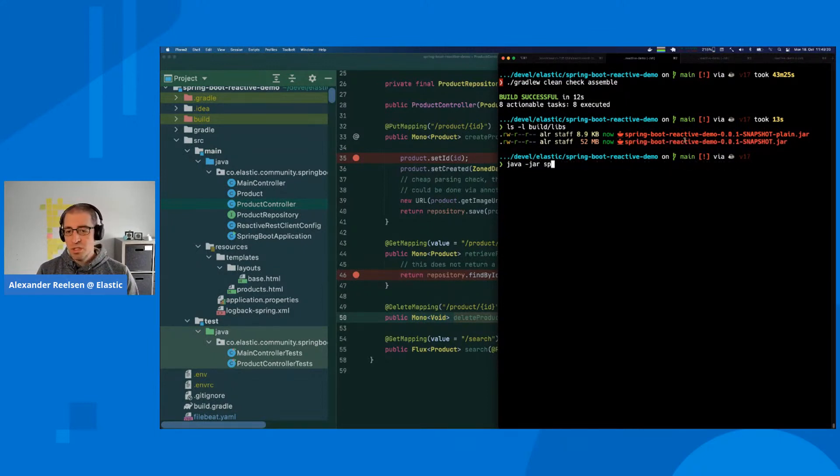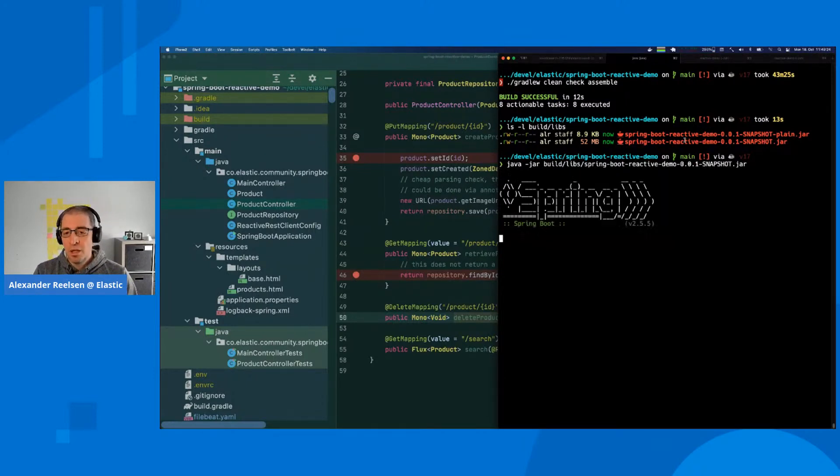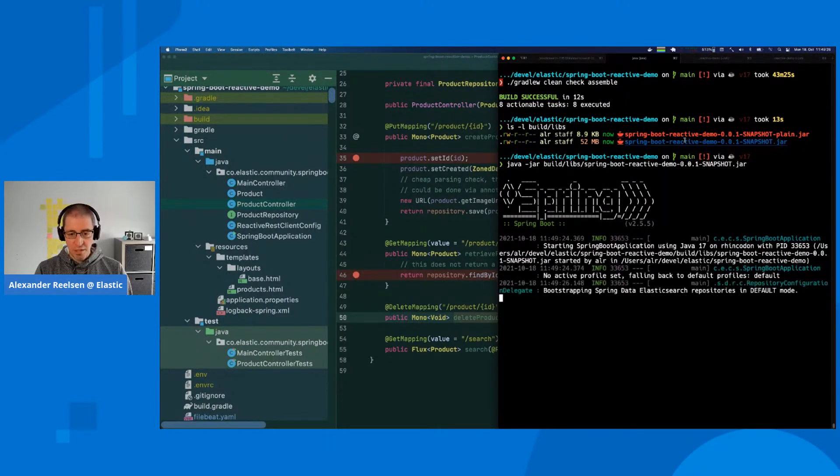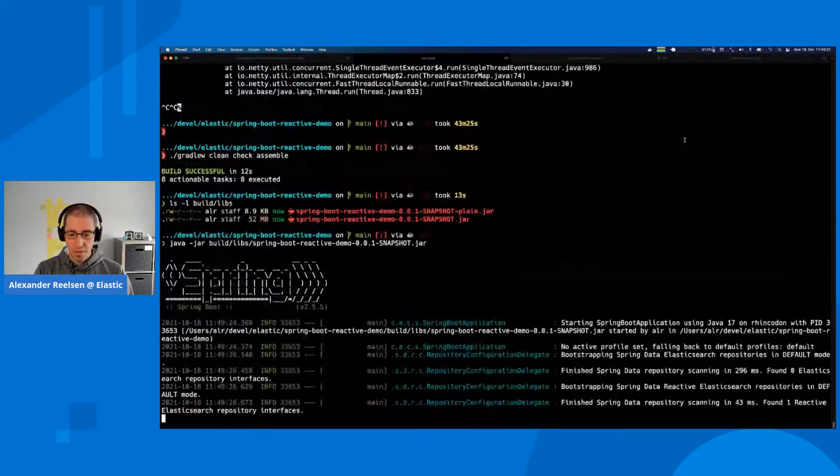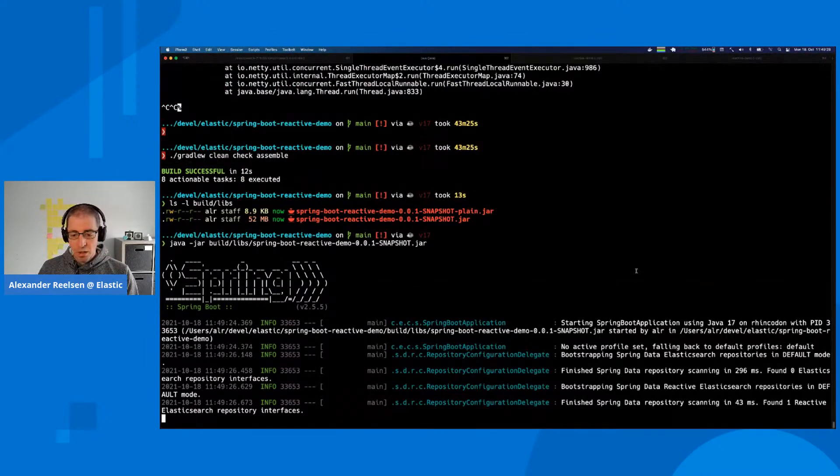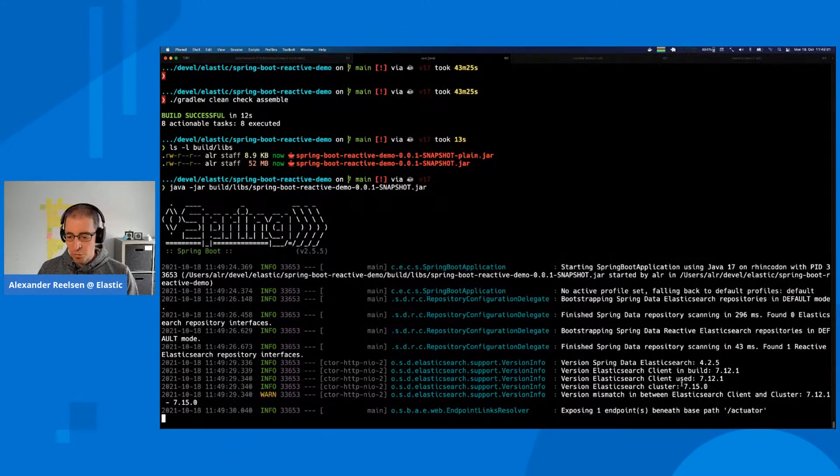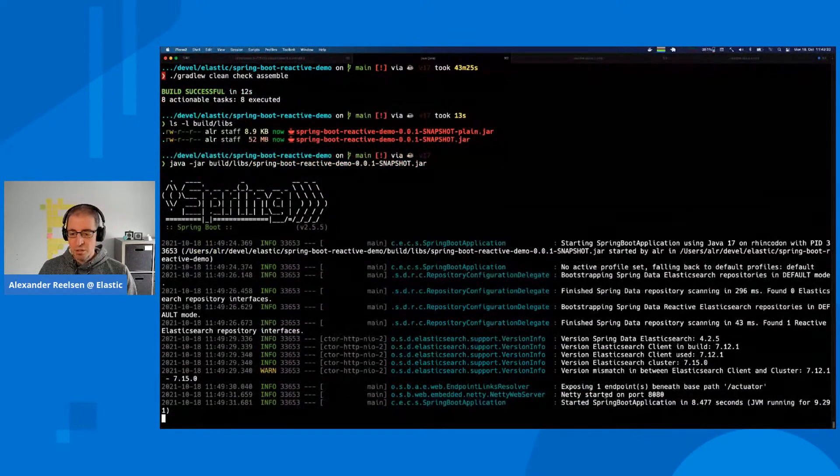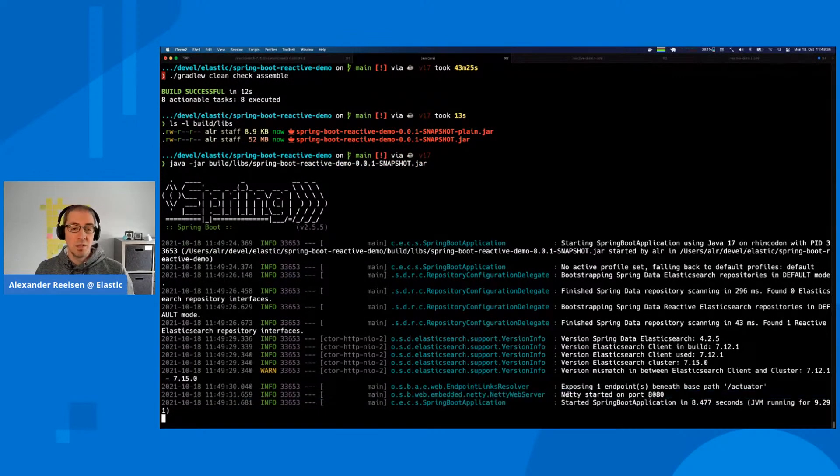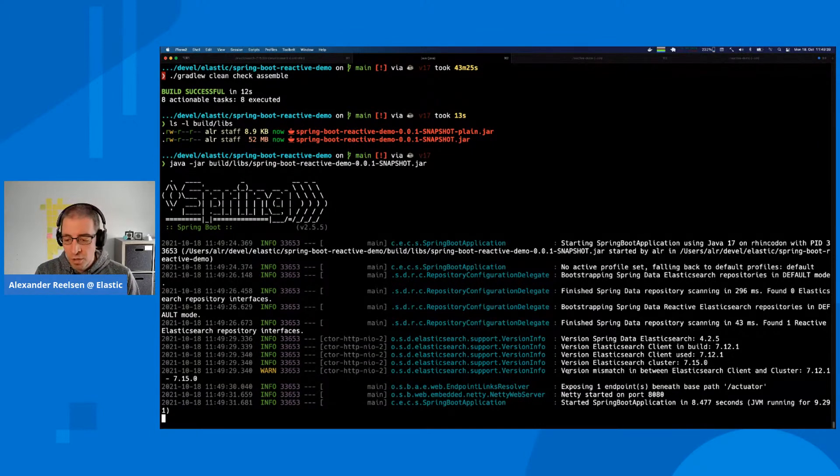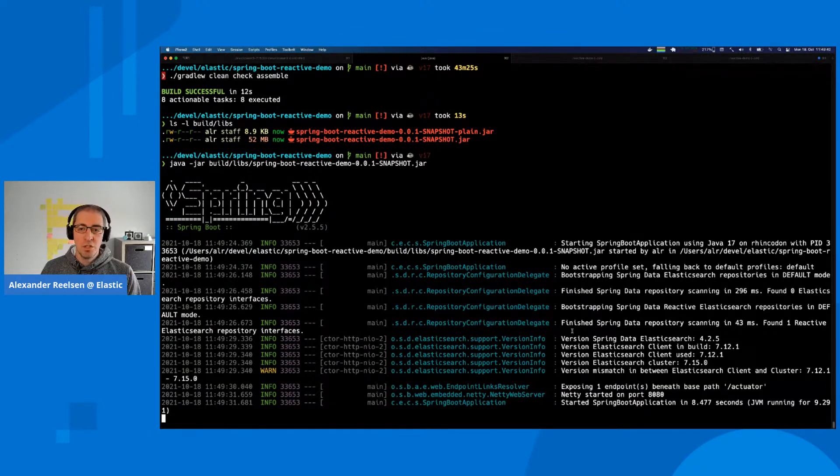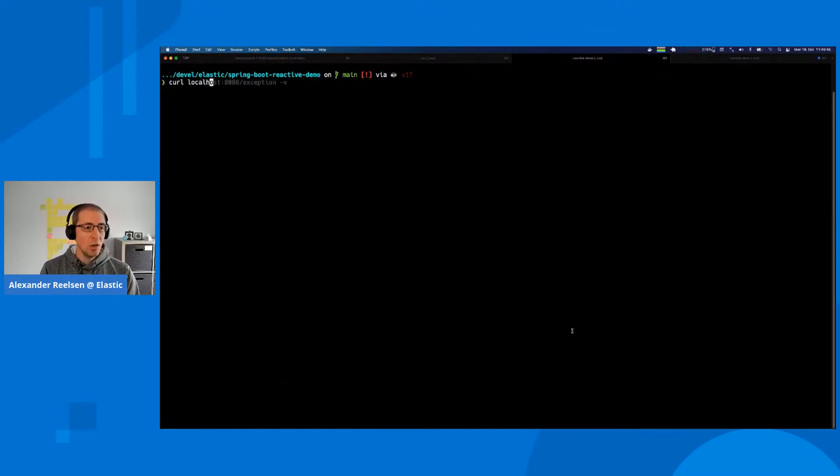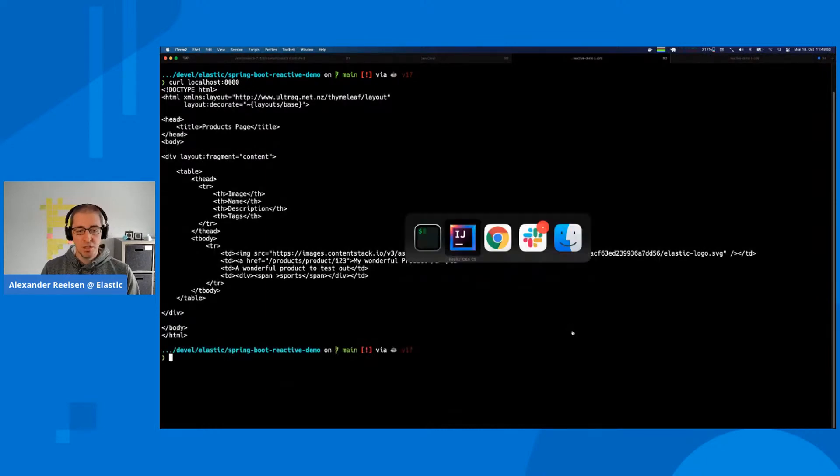We can run this command and wait a second for everything to start up. You can see I'm running against the 7.15 cluster. Netty has started because this is a reactive Spring Boot application—it's not starting a Tomcat container. My Spring Boot application is now up and running.